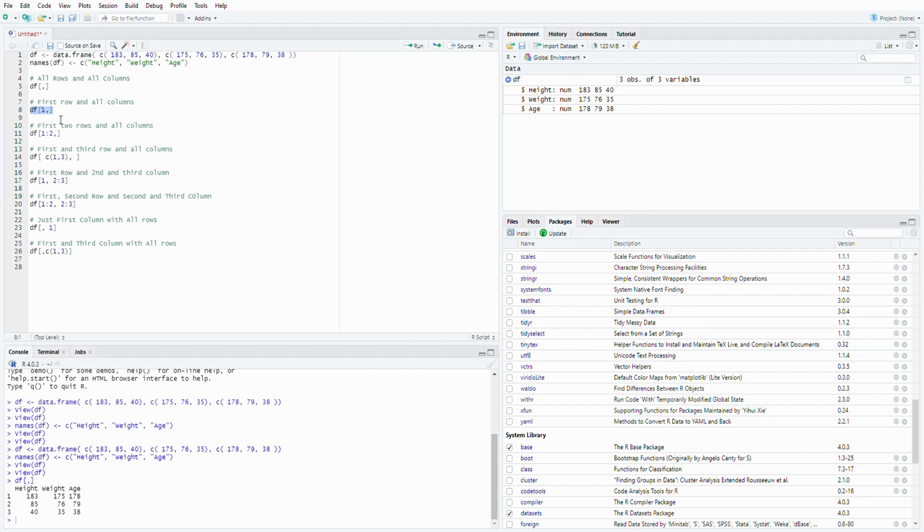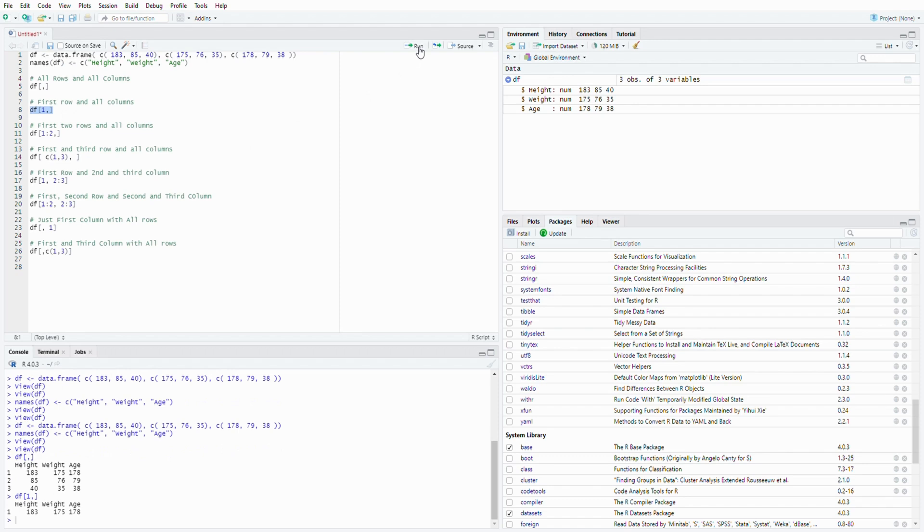So if you want to choose the first row and everything from all the three columns, you do bracket, one, comma, blank. So that is the first row with all the columns. Let's run this. Now you get just this vector of the first row.